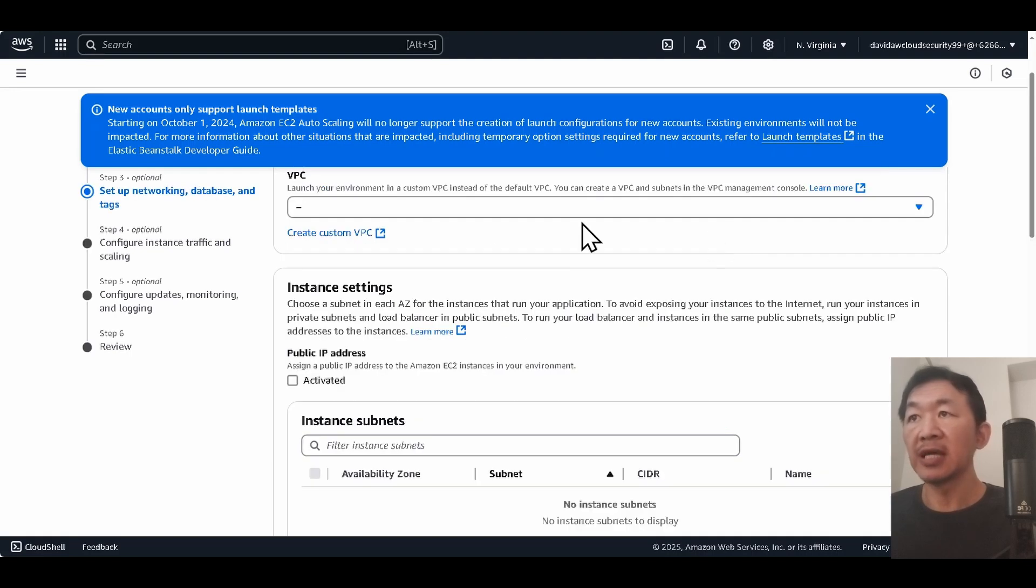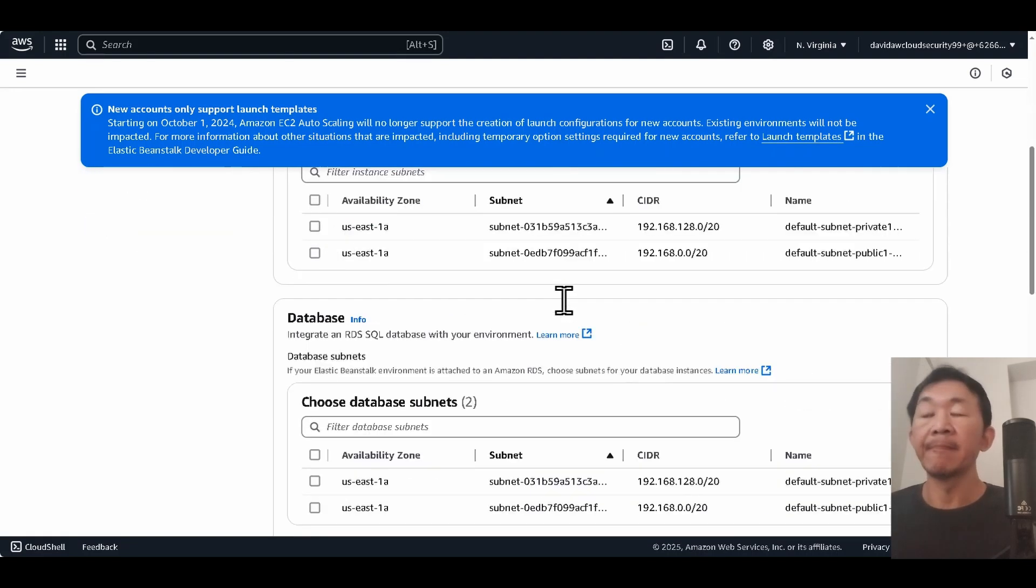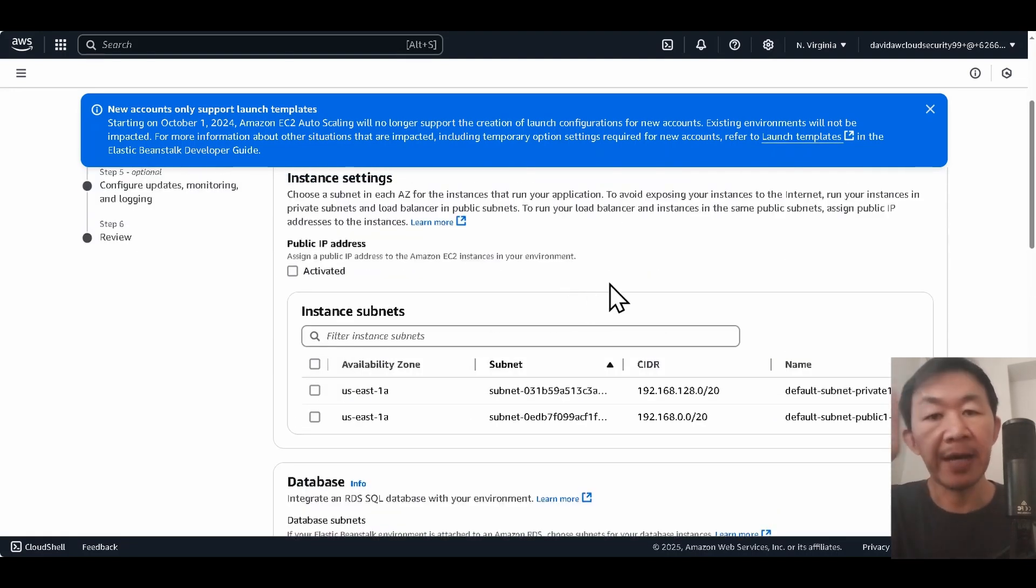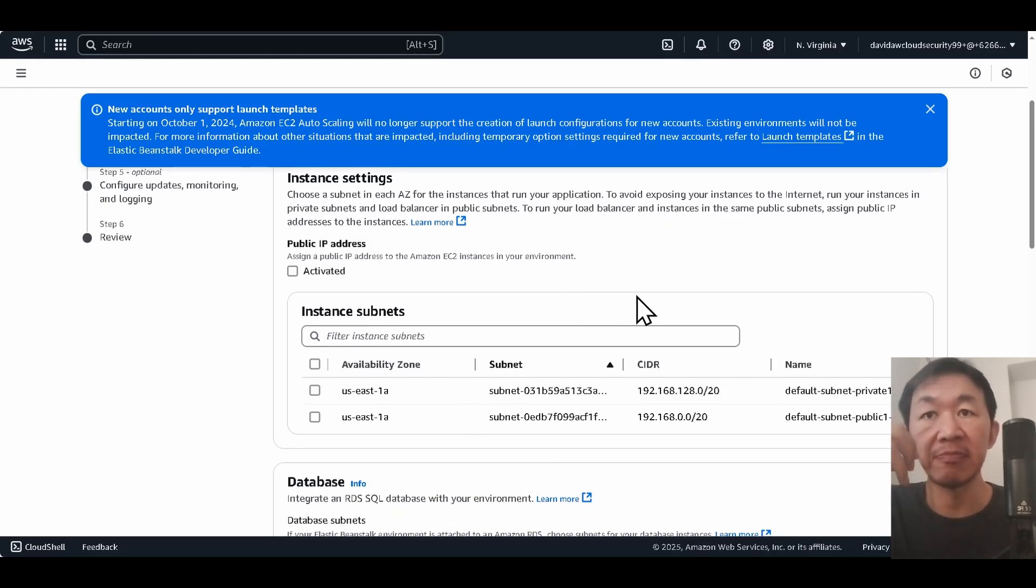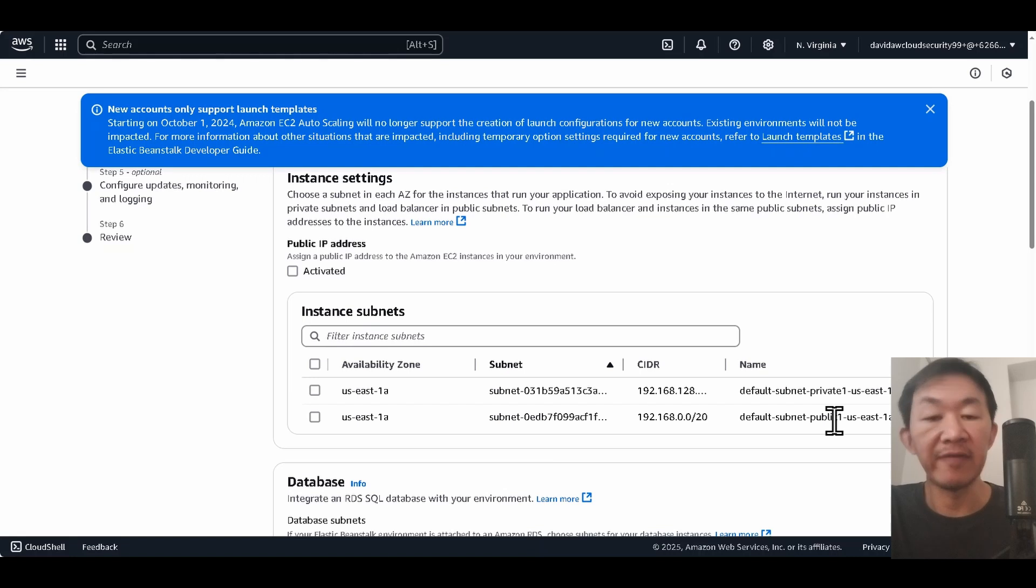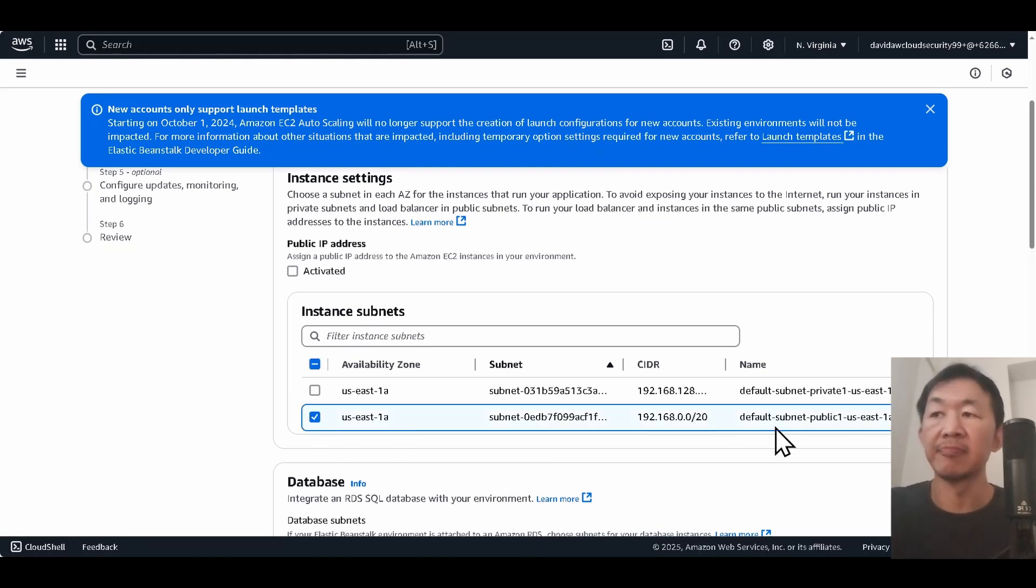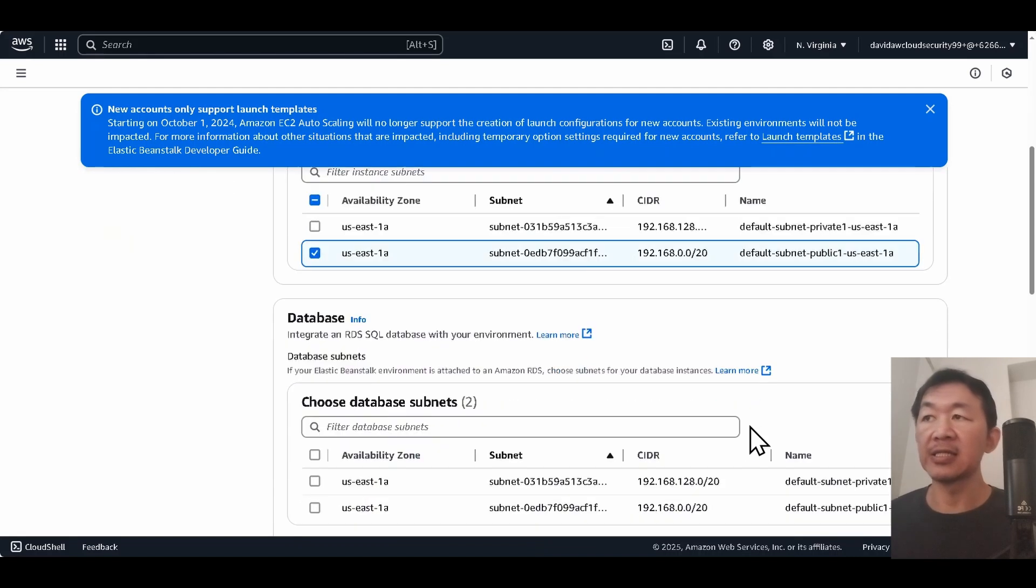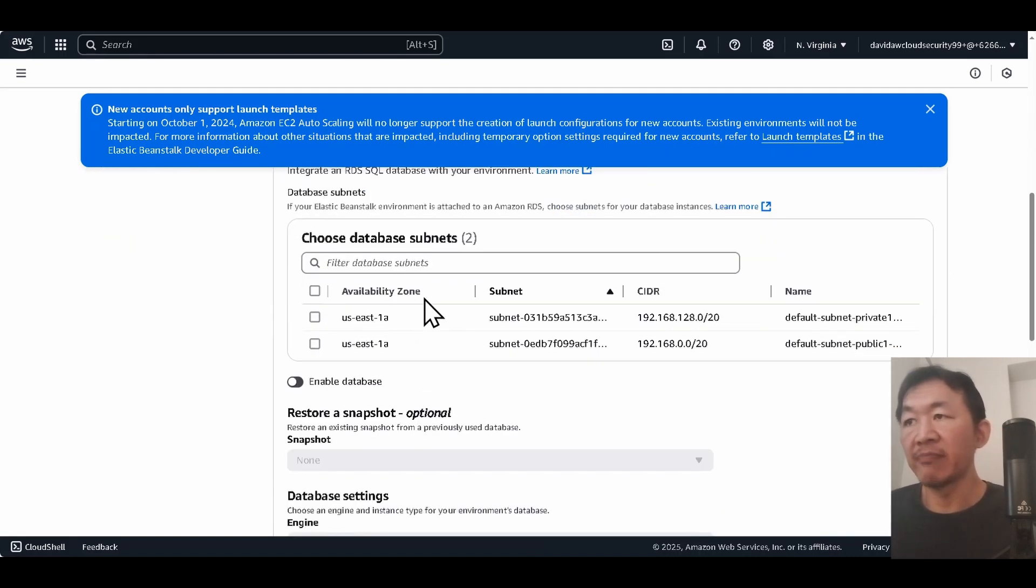Then I've already pre-configured default VPC. Okay, this is the part you have to pay attention because Elastic Beanstalk only works if your EC2 instance is in a public subnet. It doesn't work if it's launched in a private subnet with NAT gateway. I'm not gonna use any database so I'm gonna keep it empty.